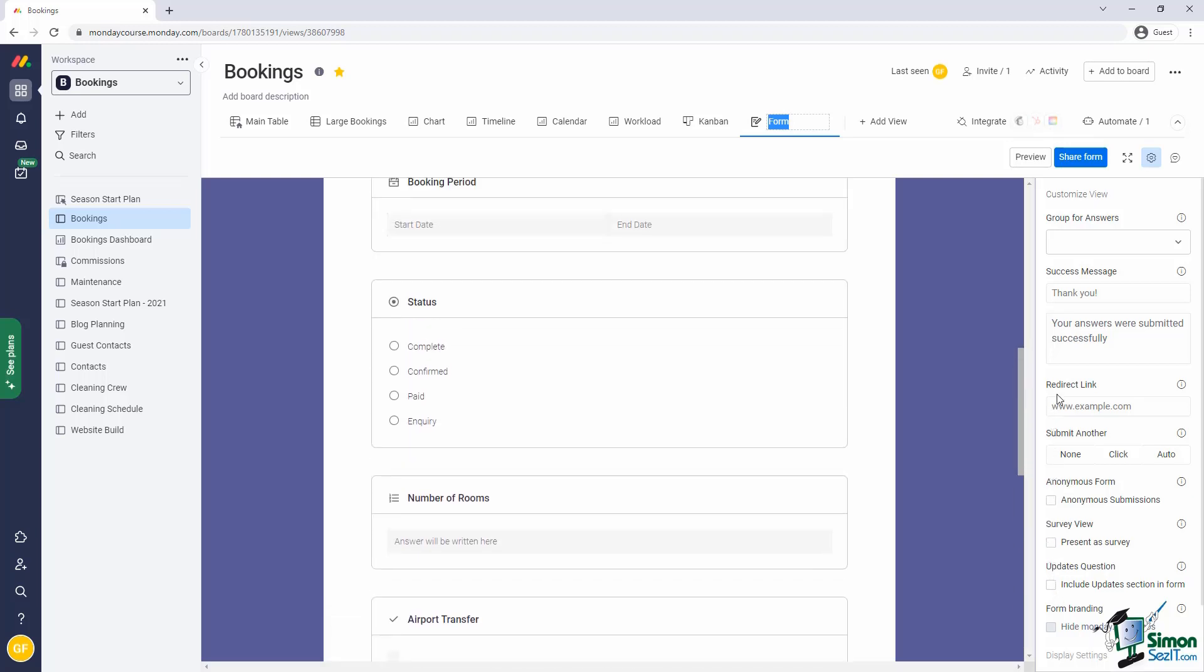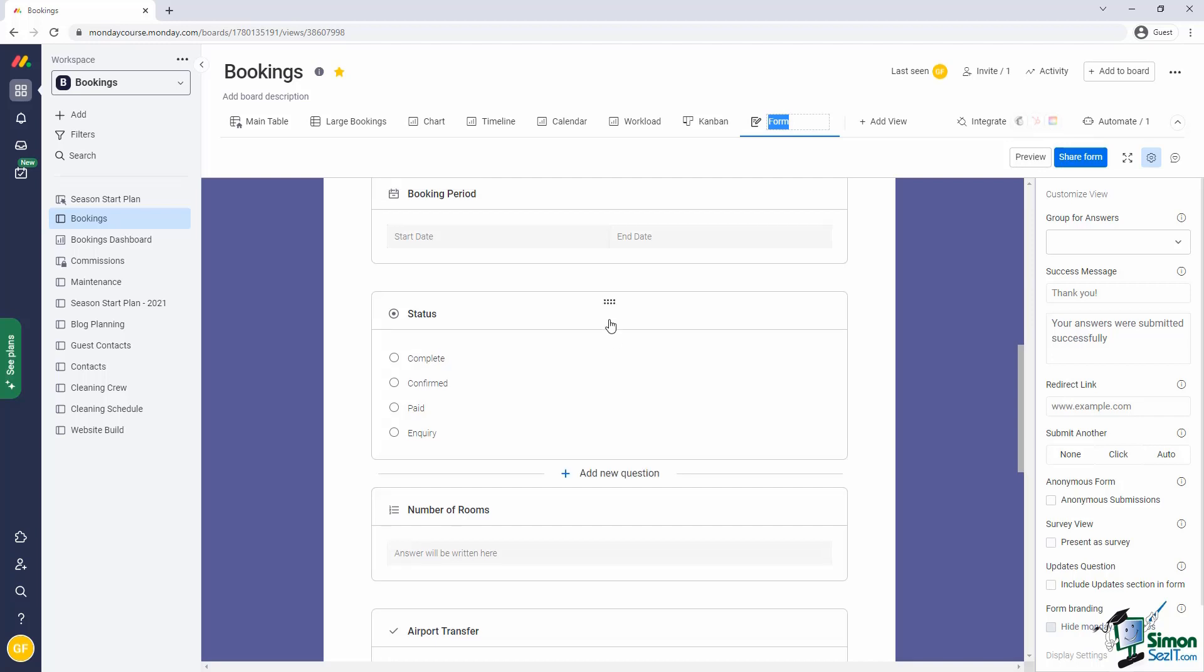Now of course, our guests should supply most of the data that the form requires, but not everything. For example, the status column is for internal use. So we'll want to hide that from users of the form. This is a simple process.